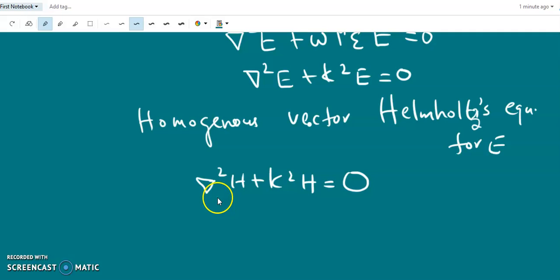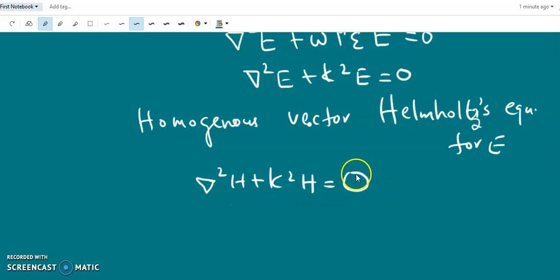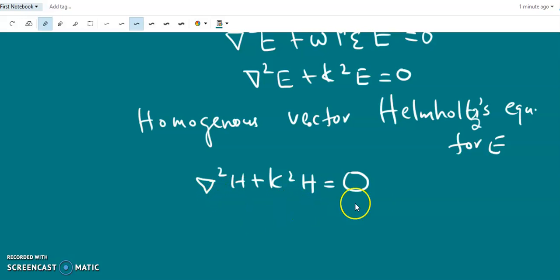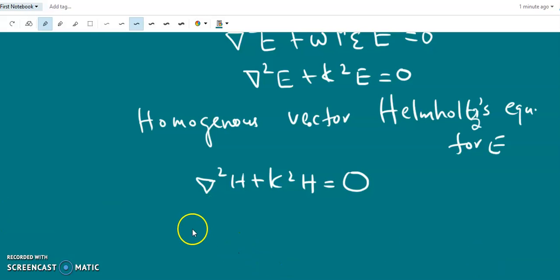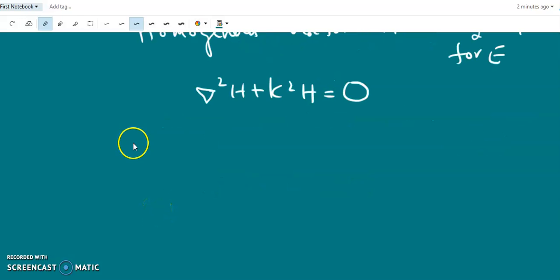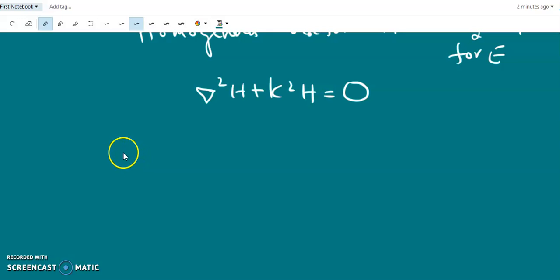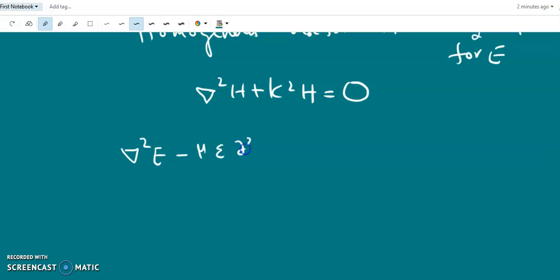Similarly, we can get the homogeneous vector Helmholtz equation for H by taking the curl of the time-harmonic source-free Maxwell equations in a simple non-conducting media. That equation is del squared H plus k squared H equals 0. Deriving this is left as an assignment.